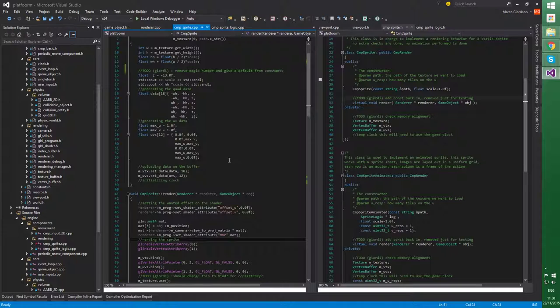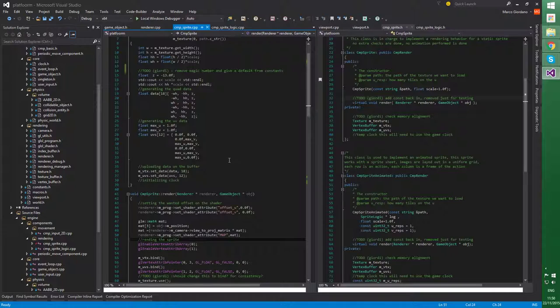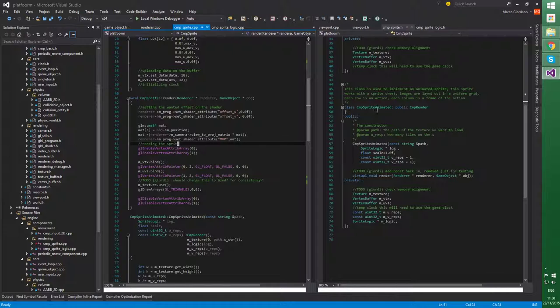So I left the regular component sprite simple, for static sprite, that's nice and fast, no extra stuff. Instead, I subclassed again from component render, component sprite animated.